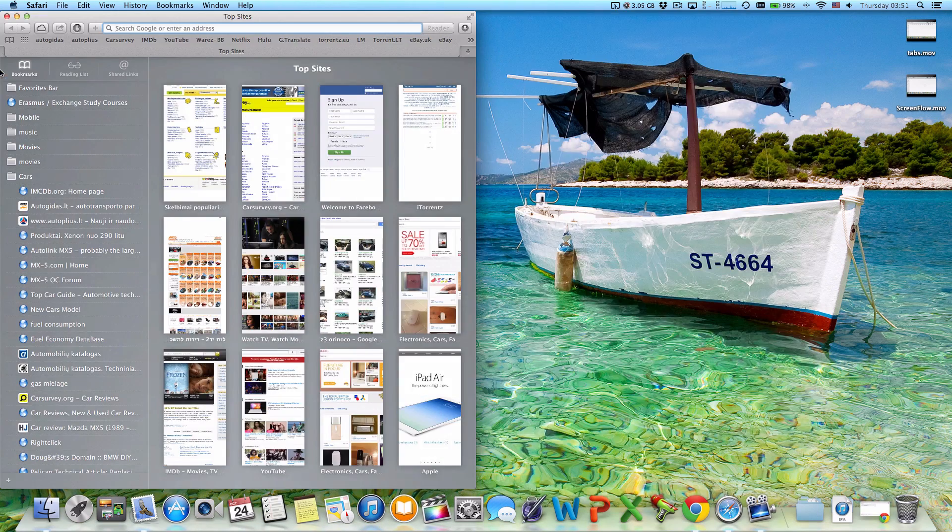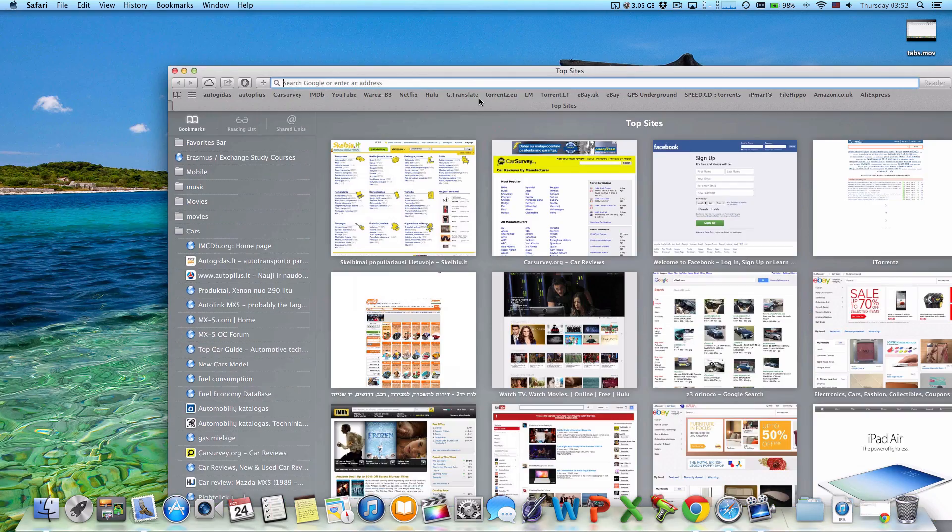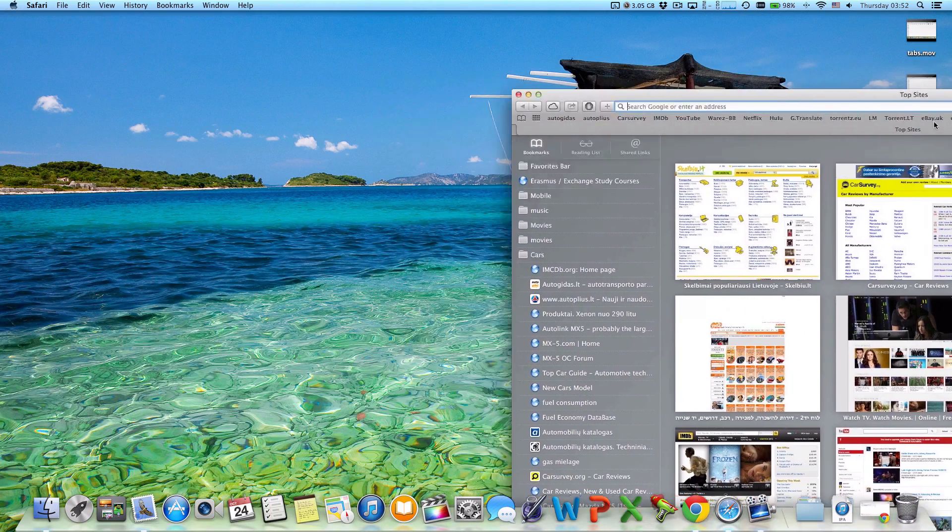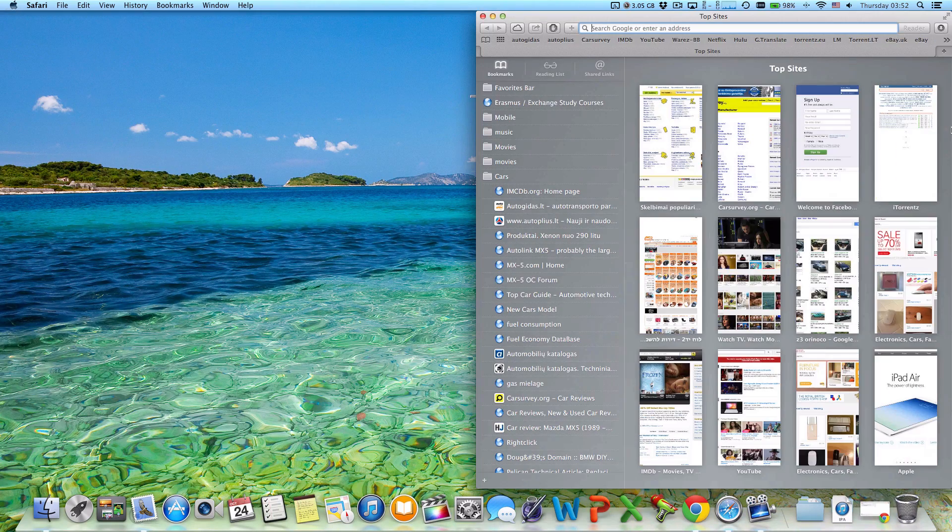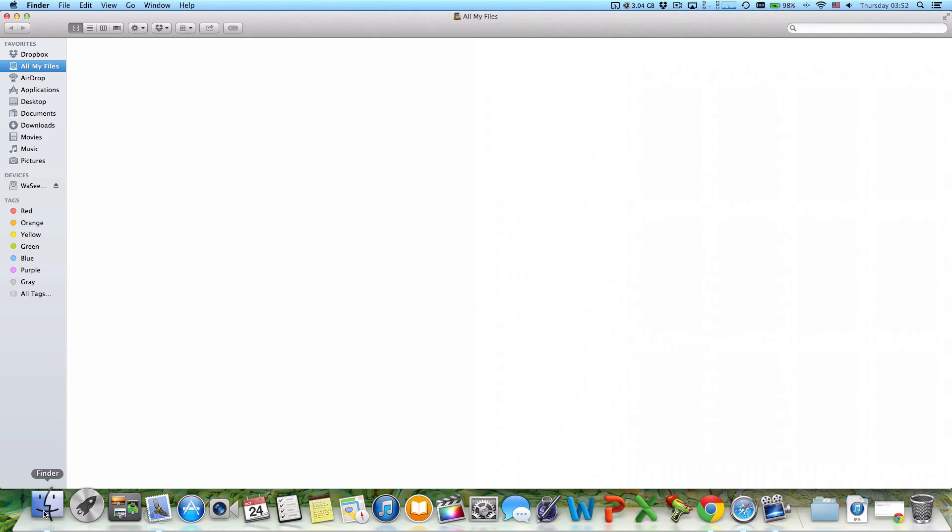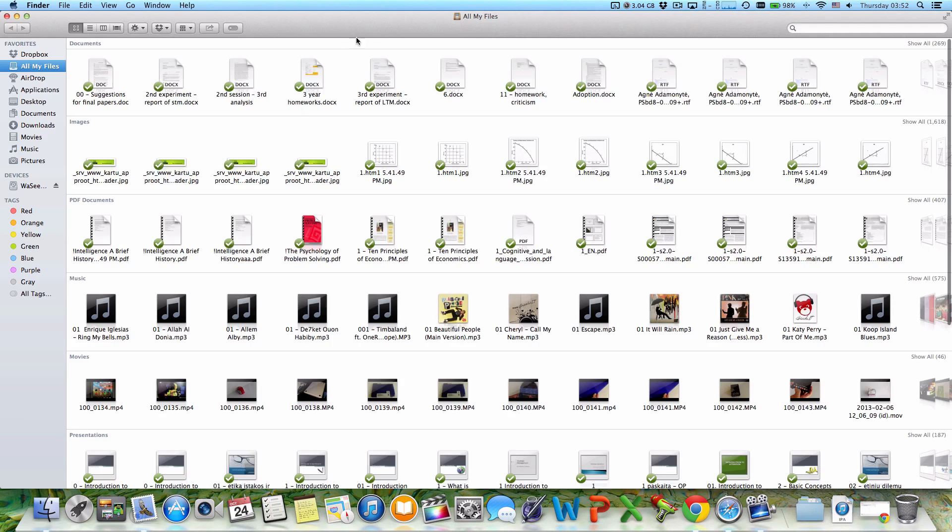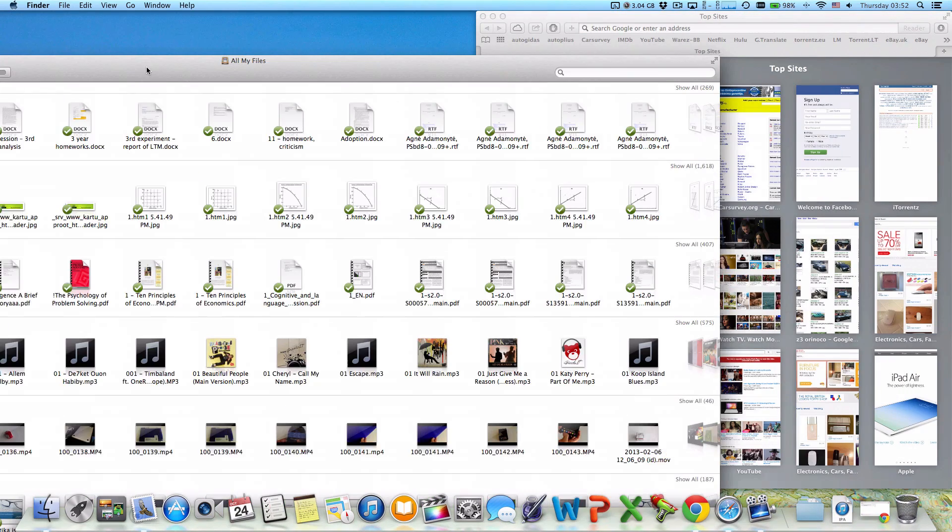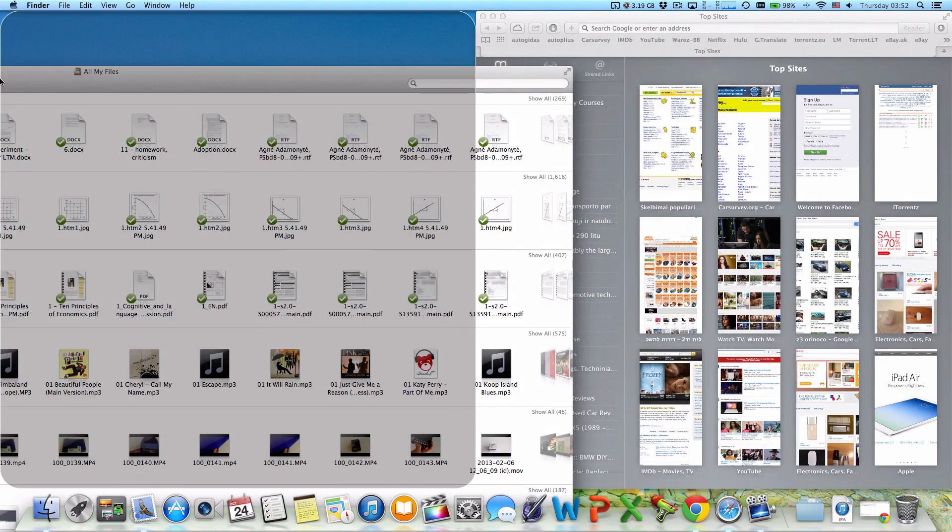Or to the right side of the screen, and you could open, for example, two windows simultaneously—Safari and Finder here.